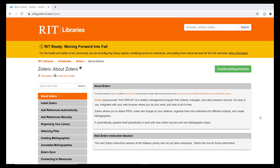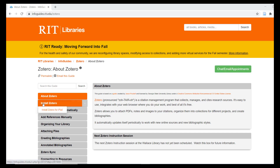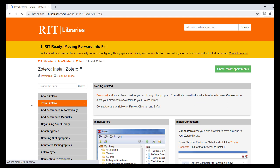To get started using Zotero, simply download and install a few free programs on your computer. You do not need to use your RIT credentials. Zotero can be downloaded by anyone directly from their website. Follow the links from the Install Zotero page on the guide, or simply visit zotero.org directly.